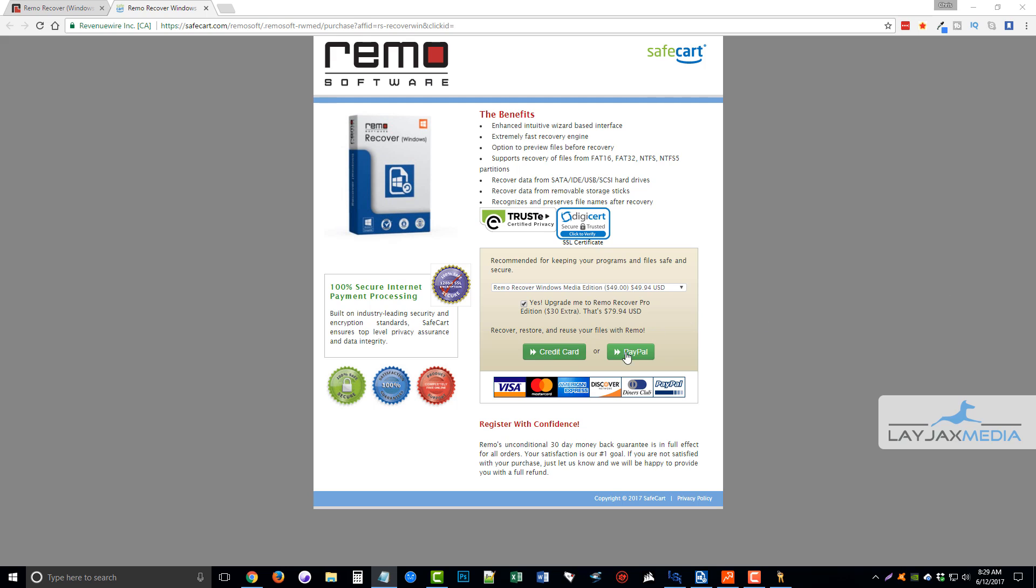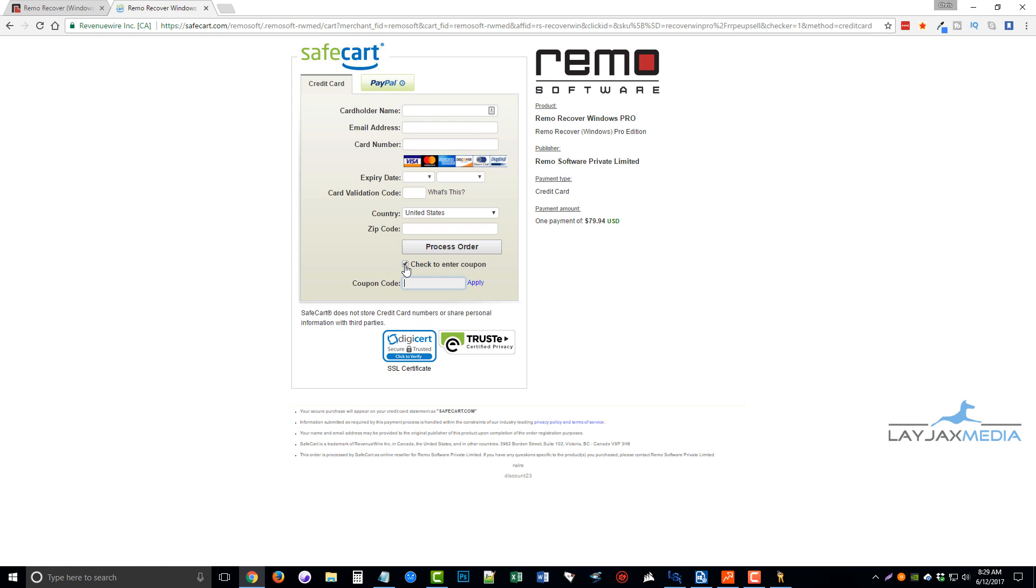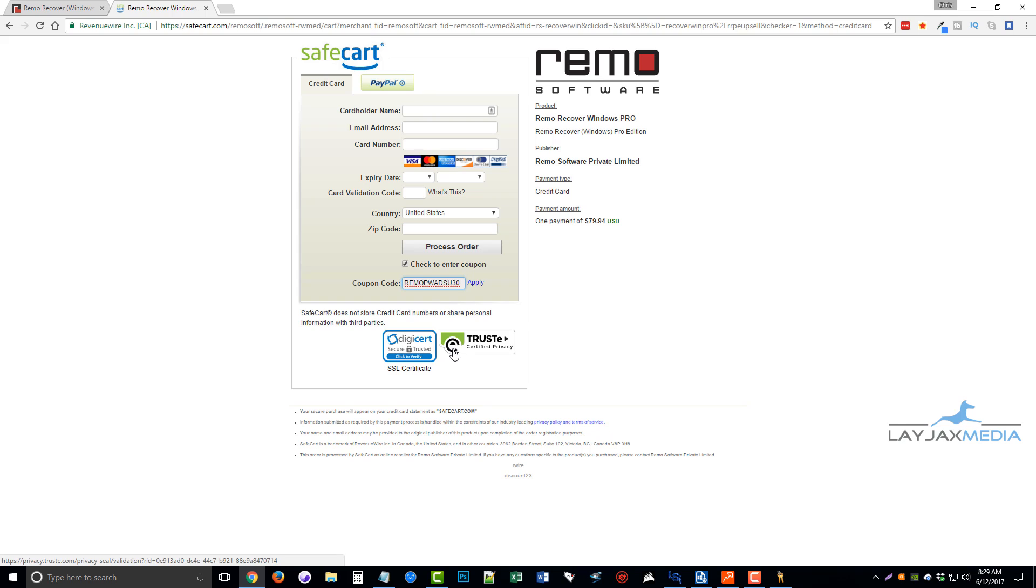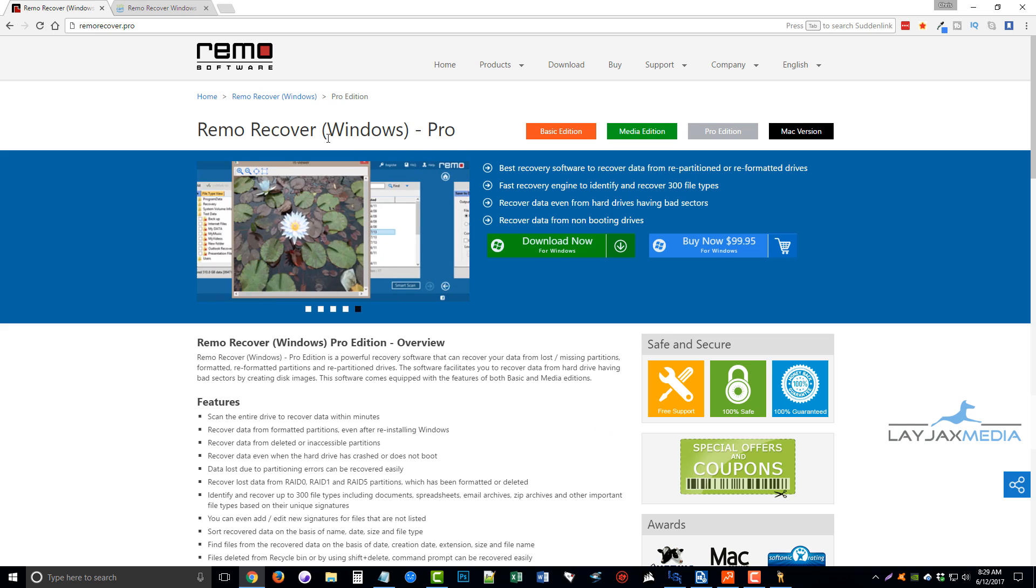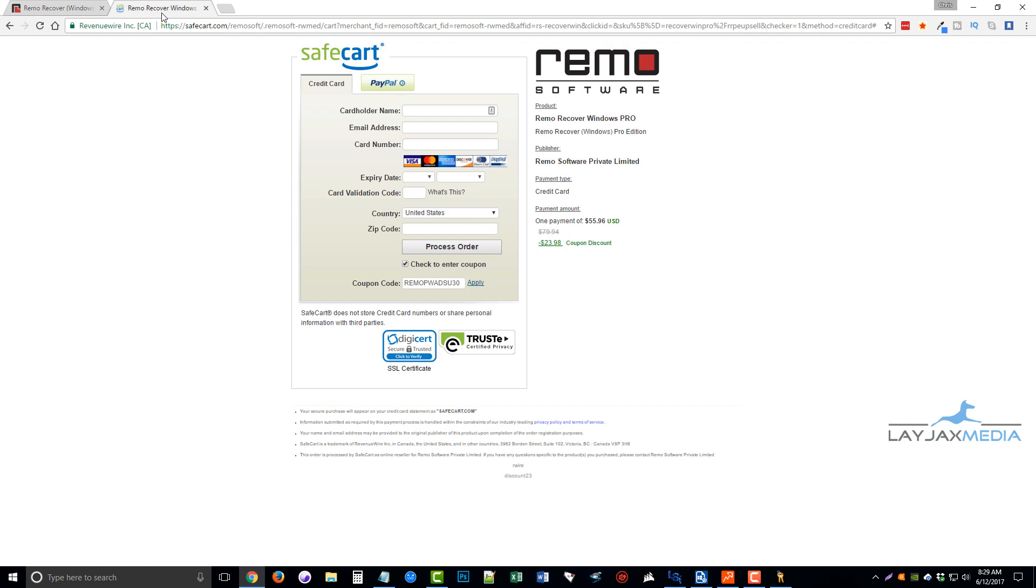So if you click on credit card or PayPal, we'll do credit card. You'll see where it says check to enter coupon. We're going to tick this box, and the coupon code here, let me grab it, paste it, and you can see it's R-E-M-O-P-W-A-D-S-U-30. And over here, you can see right now it's $79.94. And if I click apply, it gives us almost $24 off, bring it to $55.96, almost 50% off the regular price of $99.95.